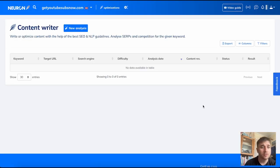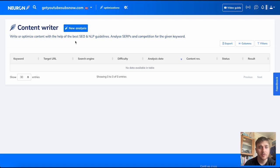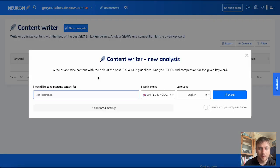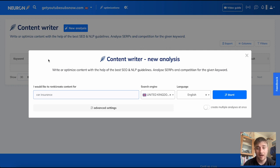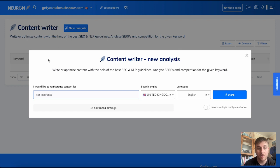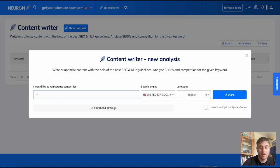Once you've entered that information, you'll come over to Content Writer. If we come over to the new analysis button and click on there, it comes up with a box that says write or optimize content with the help of the best SEO and NLP guidelines, analyze SERPs and competition for the given keyword. Where it says I would like to rank create content for, you'd put your desired keyword. I'm just going to put in YouTube subscribers.